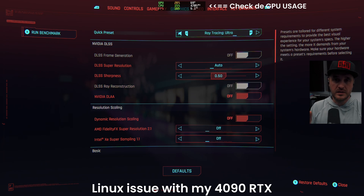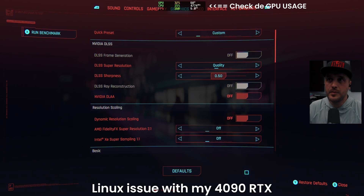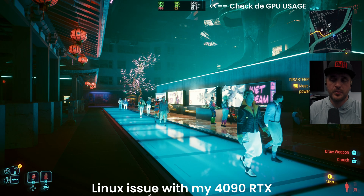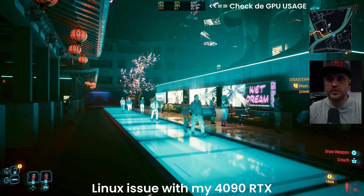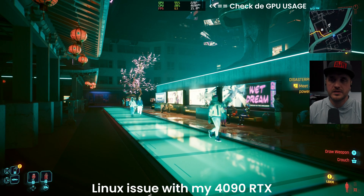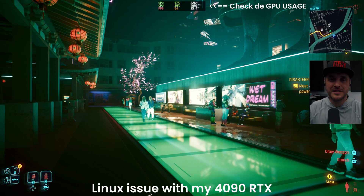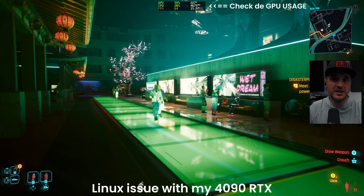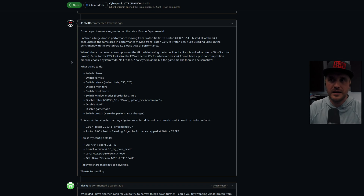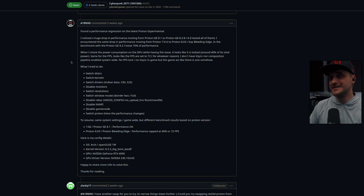To this date, I don't know if it's Proton, or if it's VKD3D — the translation layer. What I did is post some feedback on the Valve GitHub for Cyberpunk to make sure they were aware of the issue. I haven't had any answer yet, but there is definitely something going on. My only way to benchmark the game right now is to use Proton GE 8.1, which is relatively old and obviously won't let me use ray reconstruction.